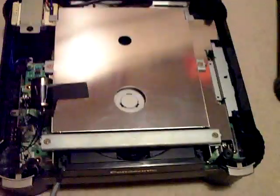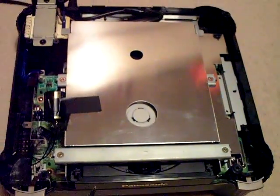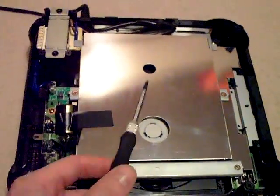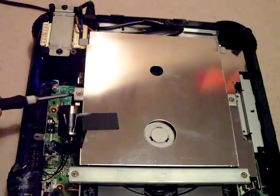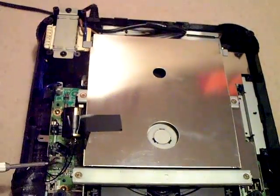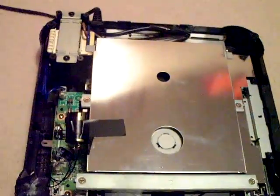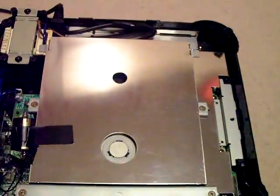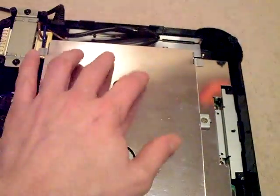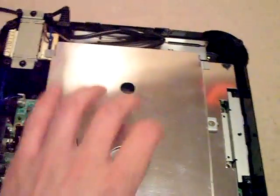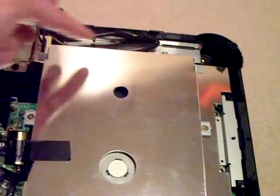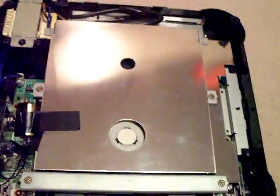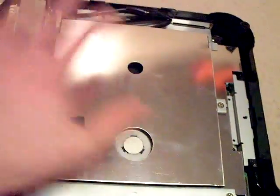So I took out the CD unit—that screw, another one down here, likewise on this side—lift this metal shielding off, unplug two ribbon cables at the back, and this whole CD unit comes out.